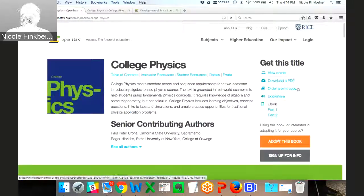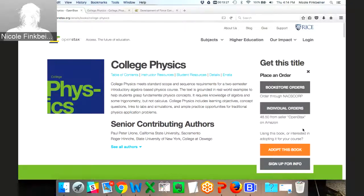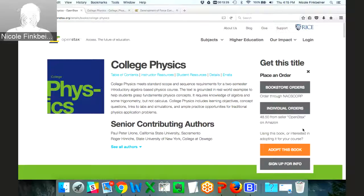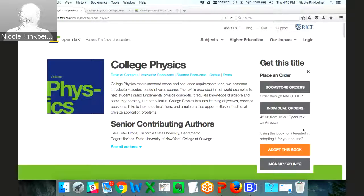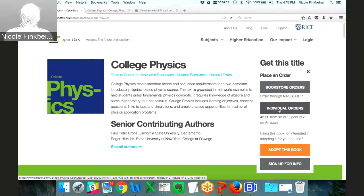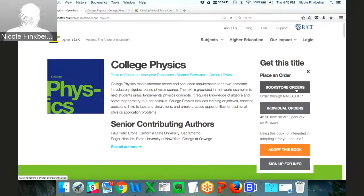Those are the two free versions. We also have print. We found that there are still a decent number of students who want to purchase a print copy — approximately 10% nationally. We sell hardcover, full color textbooks that look just like any other publisher textbook, except for the price tag. We sell them basically at cost, ranging from $29 to $65 depending on the thickness. Students can order them from Amazon or, importantly, through your college bookstore — so that students with financial aid or bookstore funding can use those and keep the bookstore involved in the process.